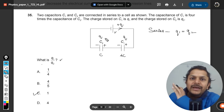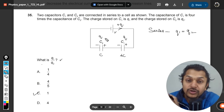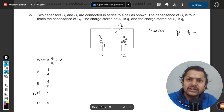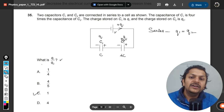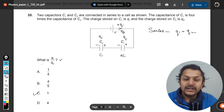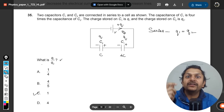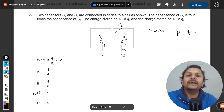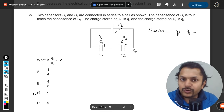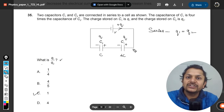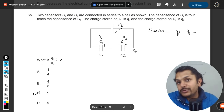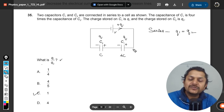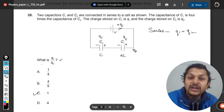All the other capacitors are getting charged because of induction, that is why they are having the same charge. The ironic thought — that the charge released by the battery is Q but both capacitors are having charge Q — is resolved here. It is not that 2Q charge should be coming from the battery. That is what series combination means.